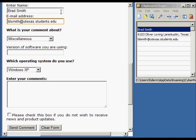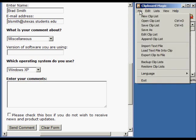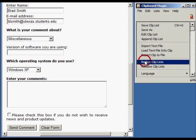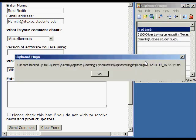Finally, let's back up our Clip List data in case we ever need to restore it. Thank you.